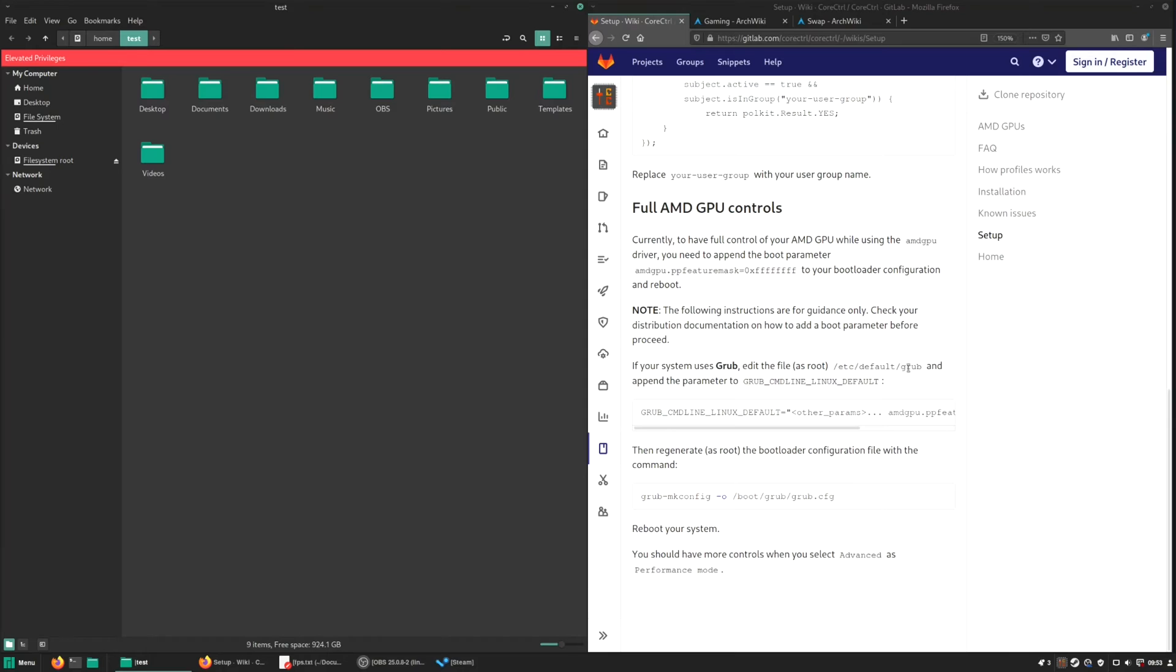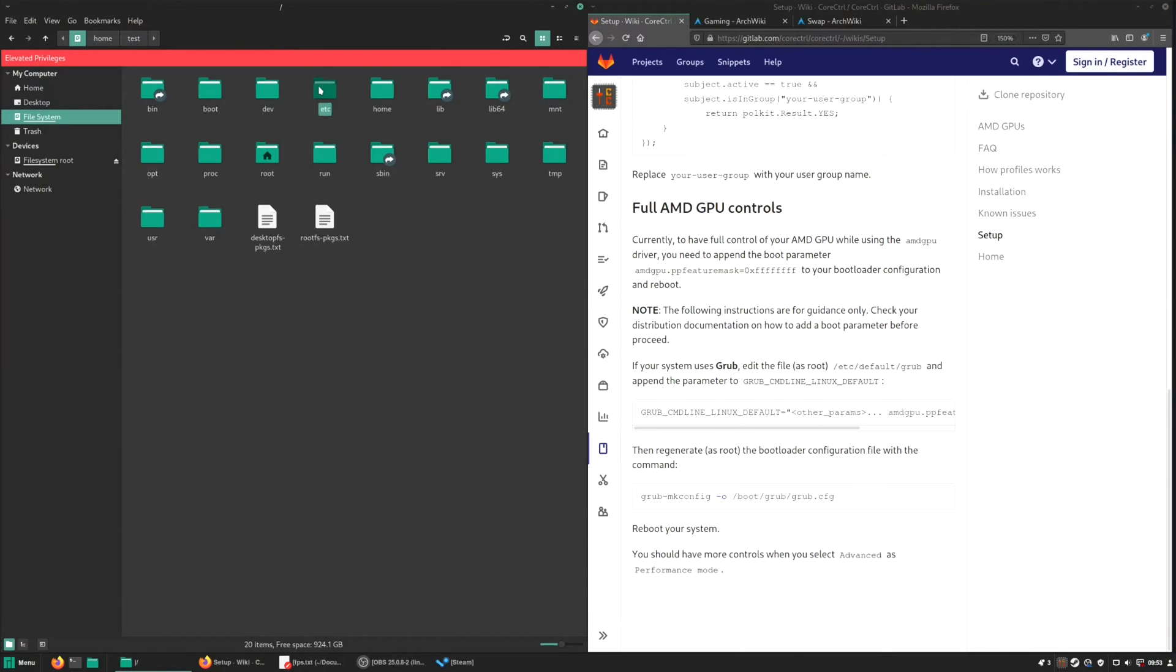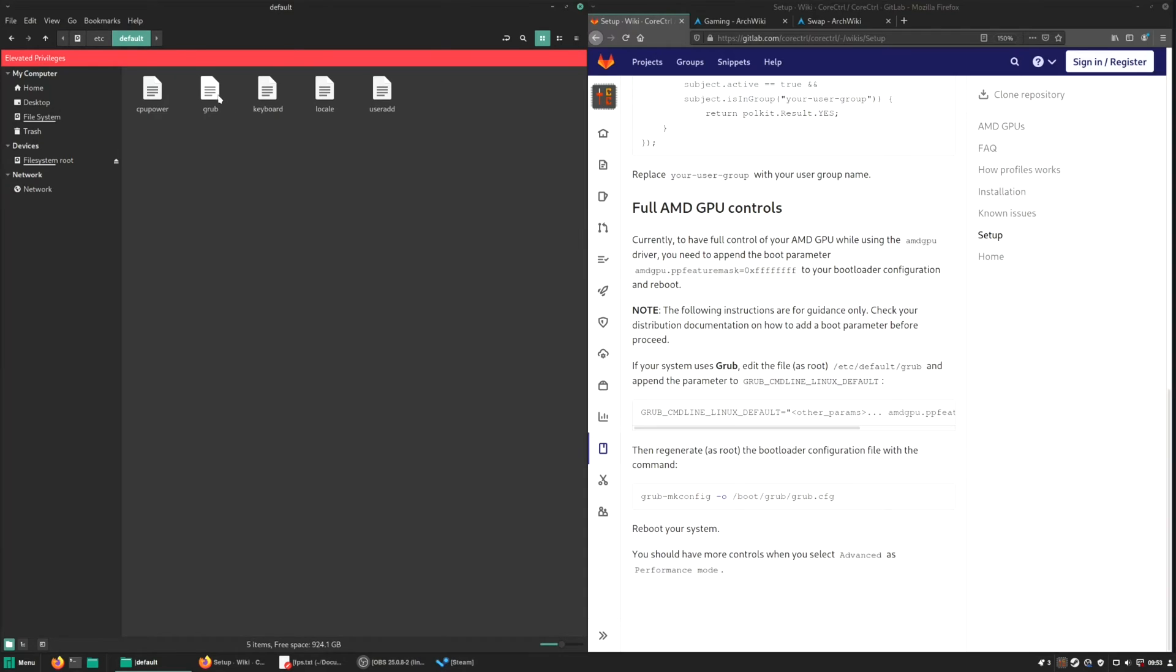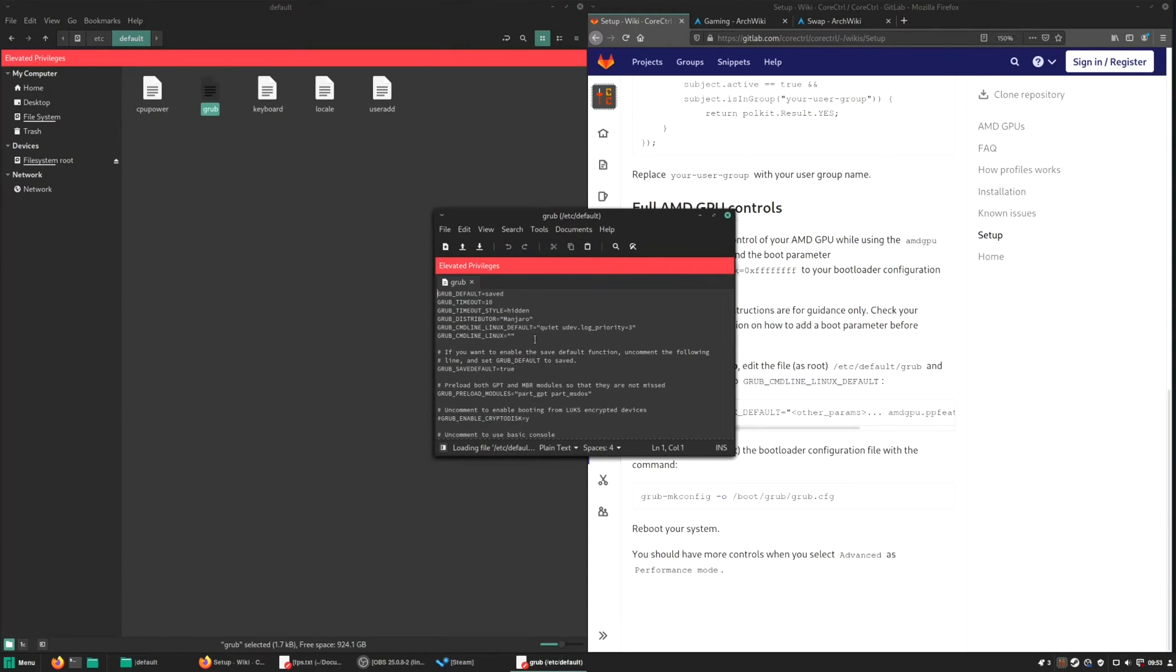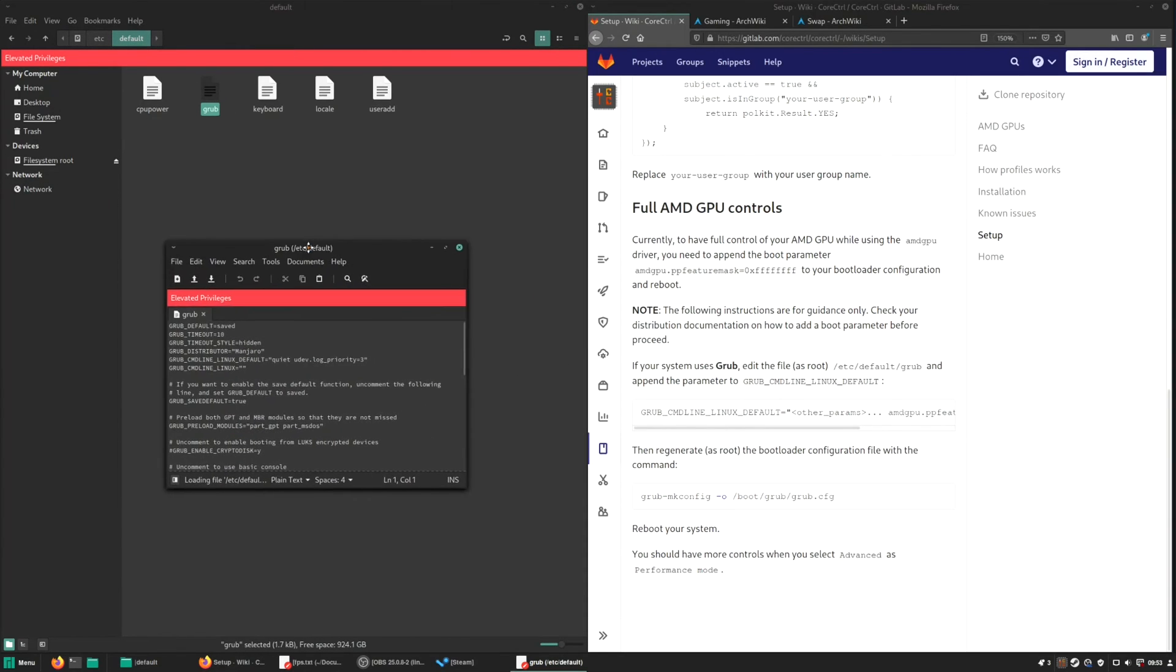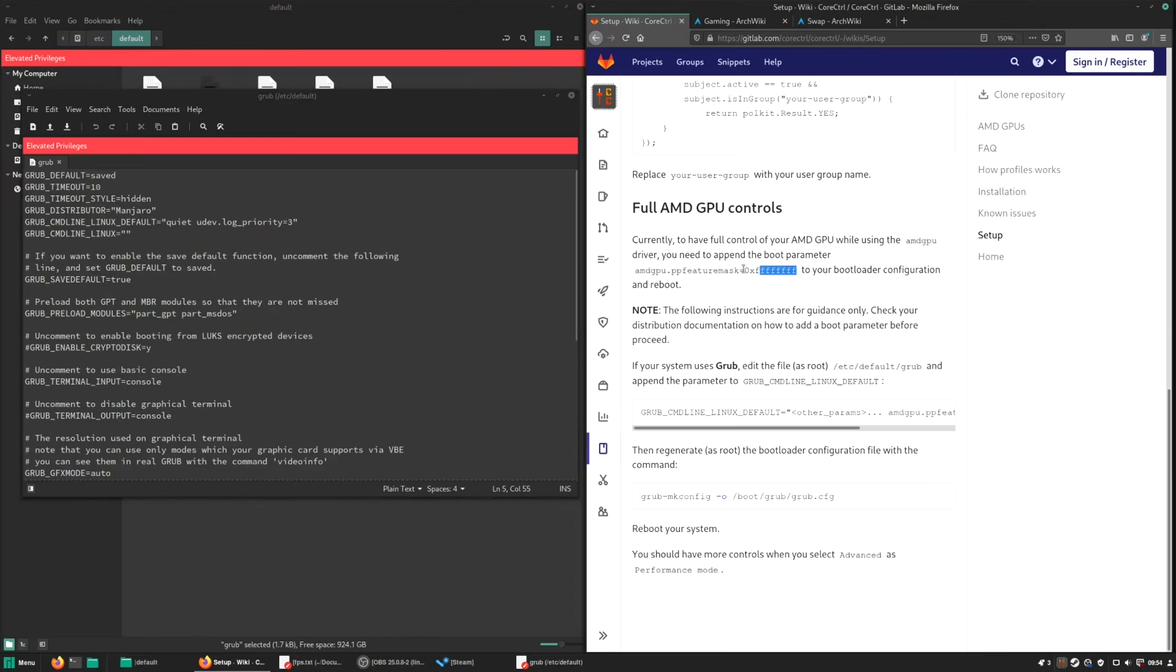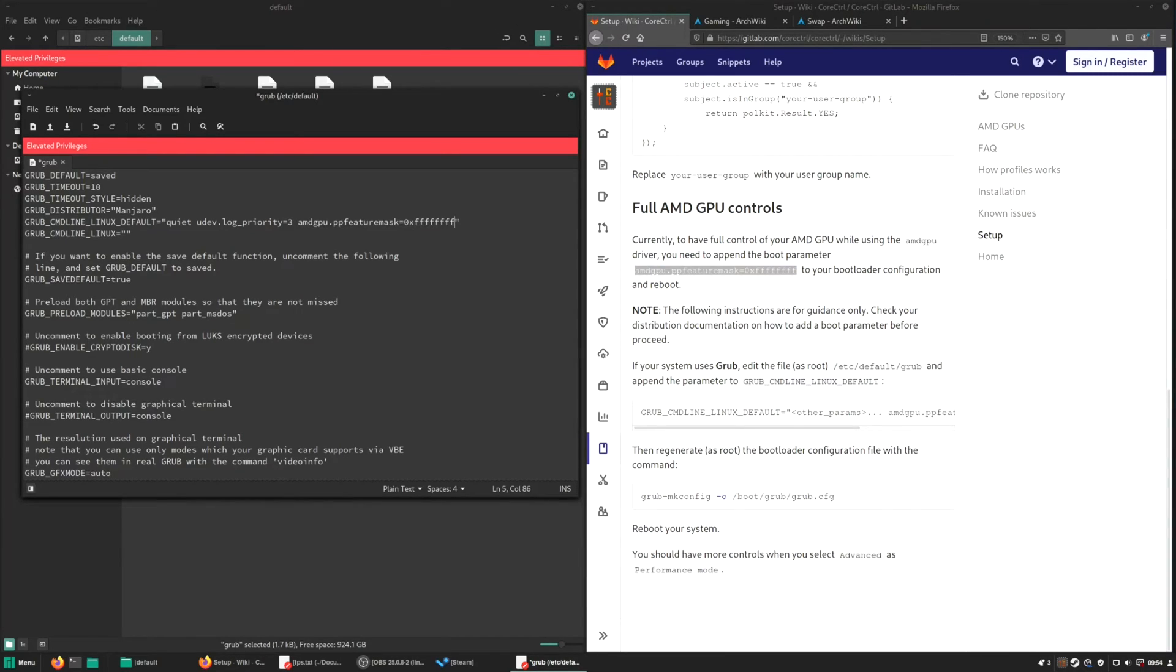To do that, go to the etc default and open up the grub config file, which is etc default and the grub config file. So here we need this line. Just copy this part and just paste it after this one. You can save it.